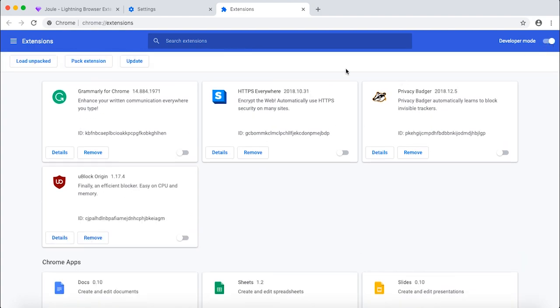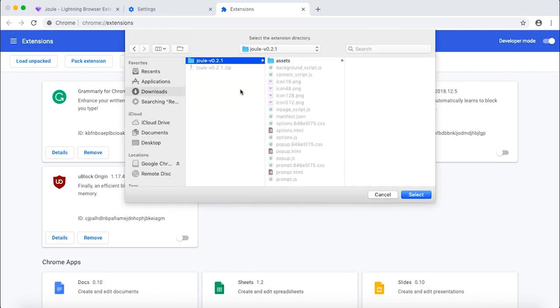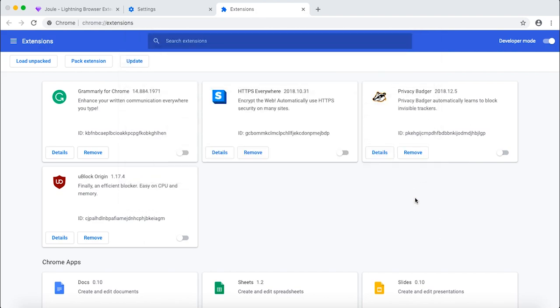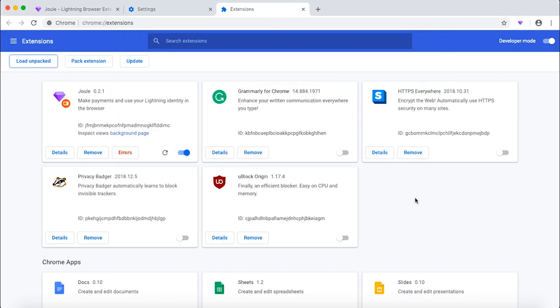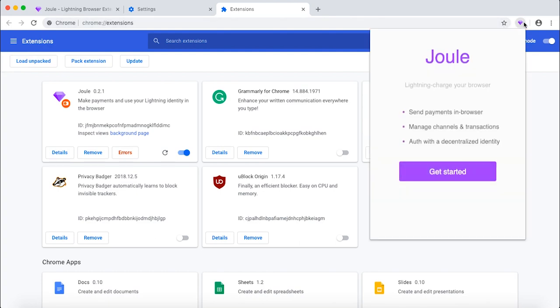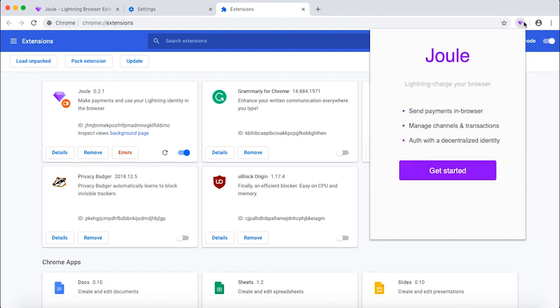Then you need to toggle on the developer mode inside your Google Chrome. Click on that and click load unpacked from the menu here. Select the folder that you unzipped and click select. You will now see that Joule is activated. You will also see the icon here on the right.